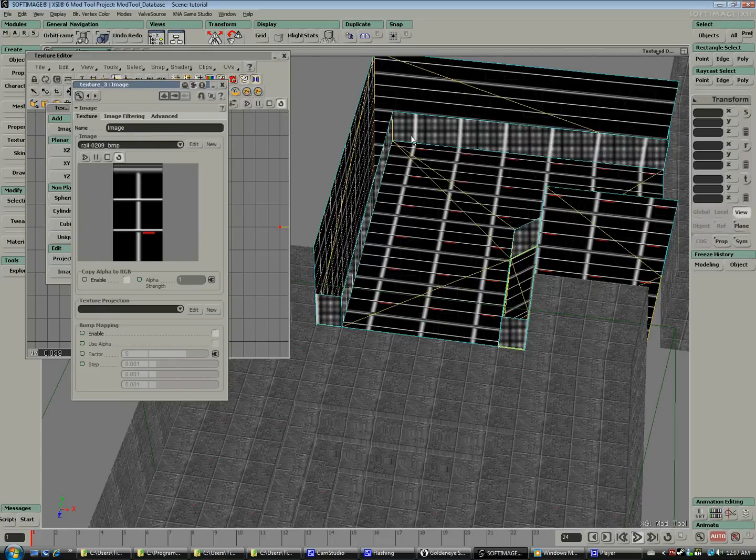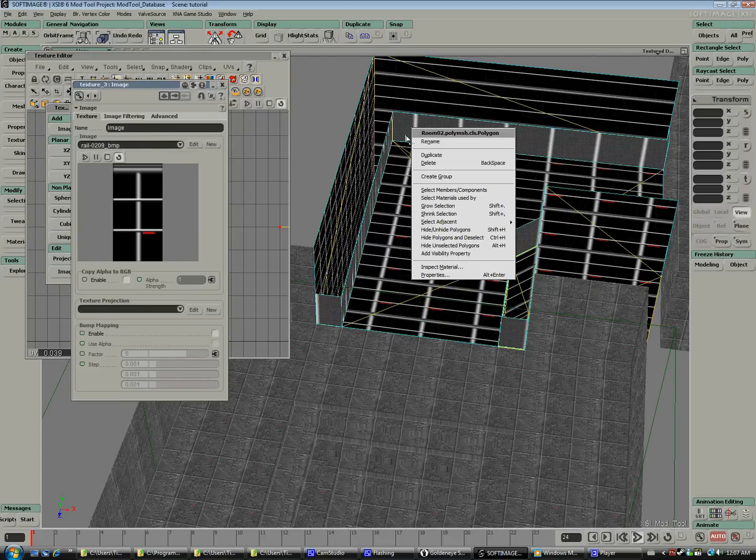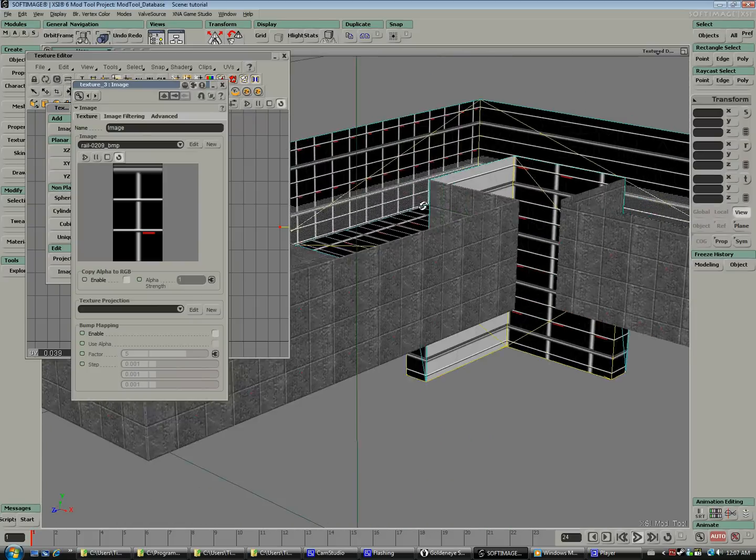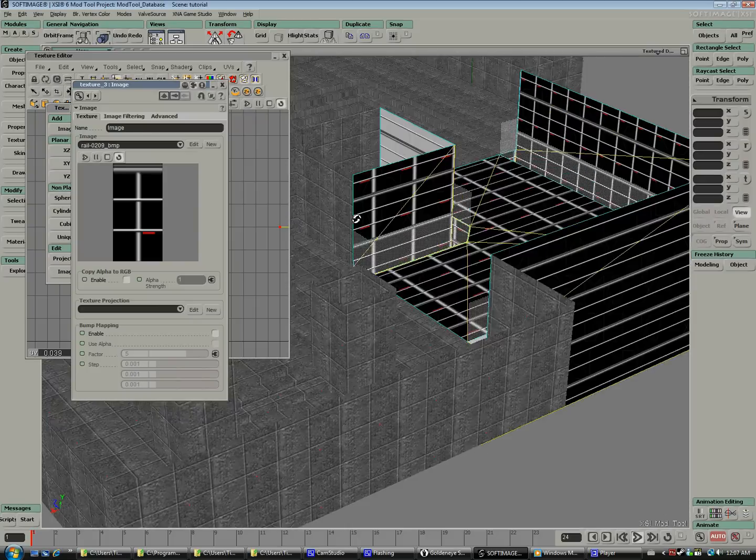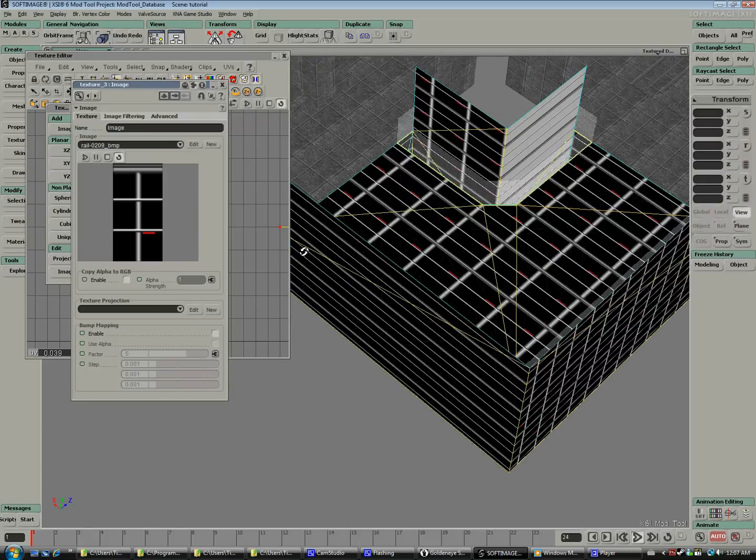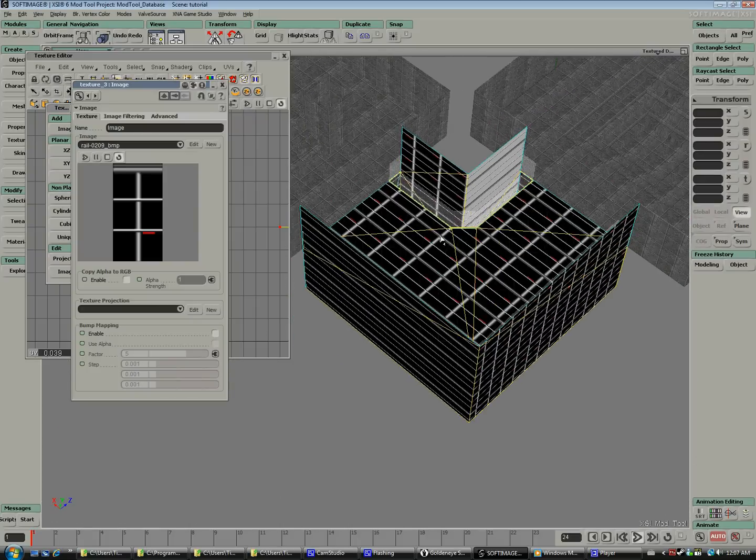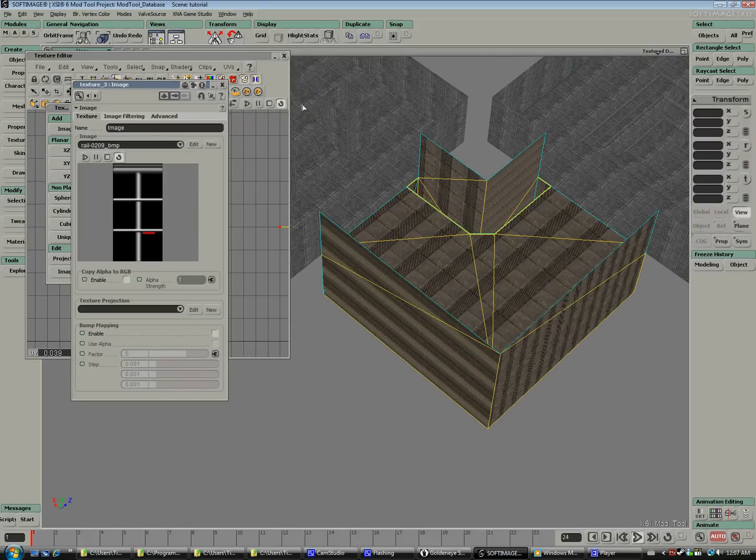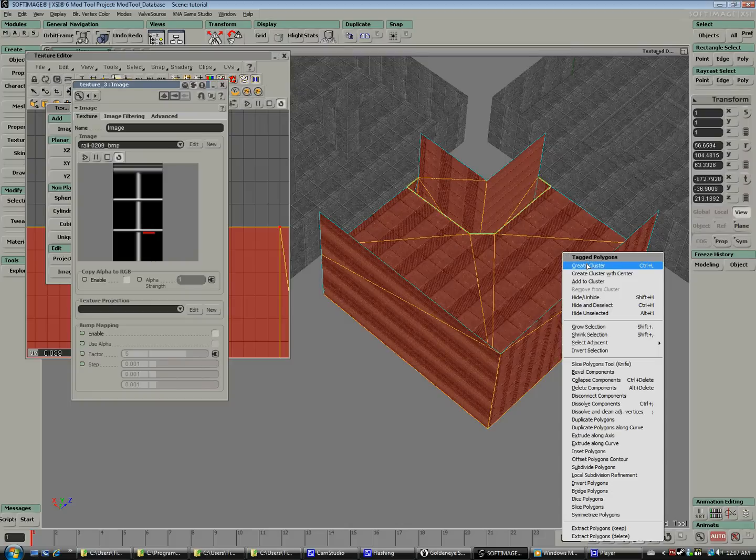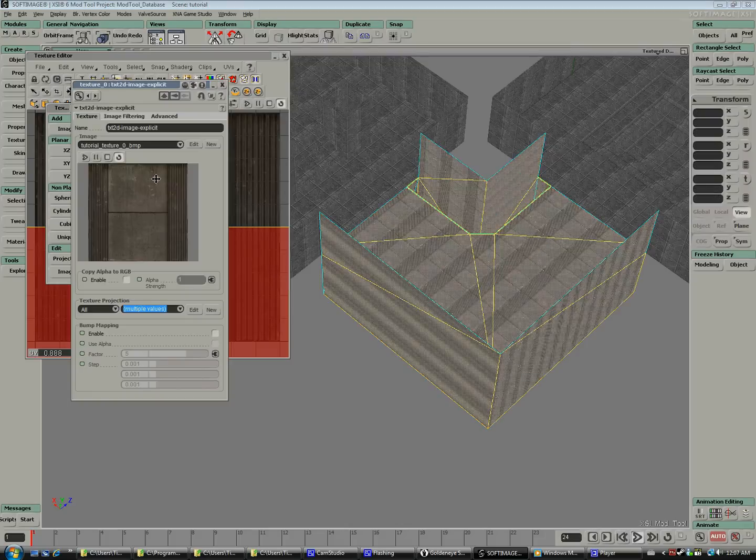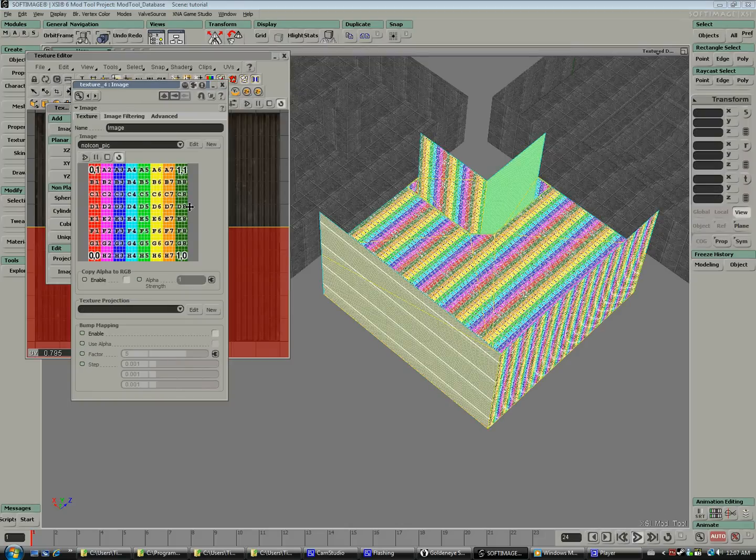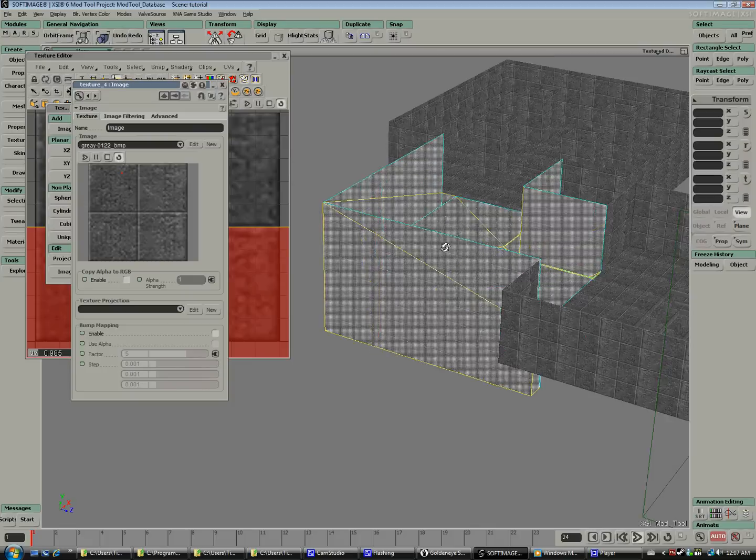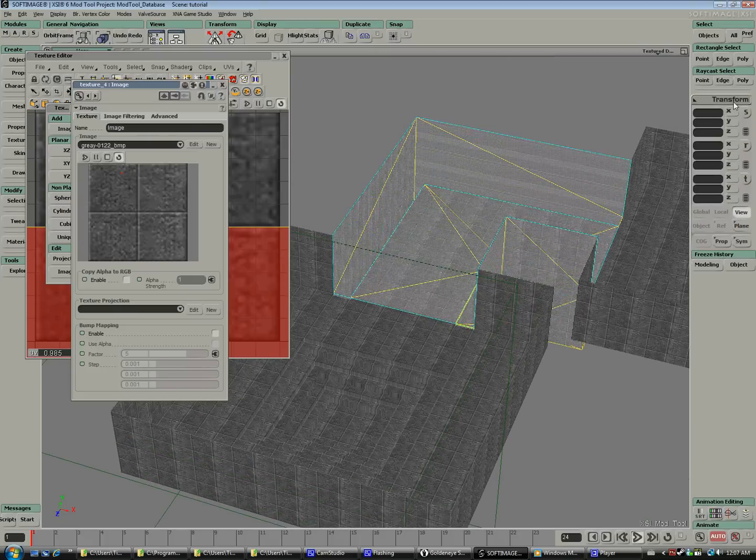So now that we've got the rail texture on there, we're going to hide the polygons just to make it a little easier to select the rest of the polygons that we'll use for the gray block. Now that it's hidden, select everything and repeat the process: create a cluster, a new image, and there we go.